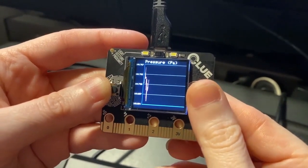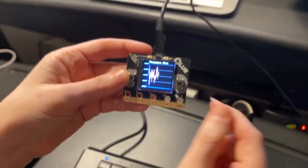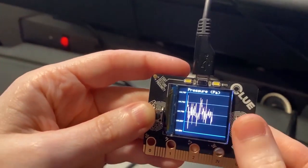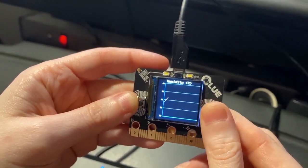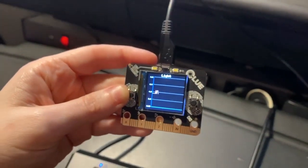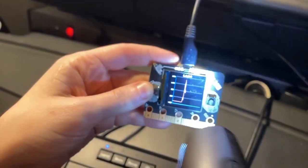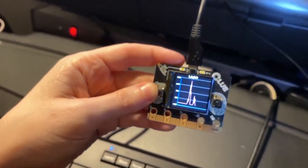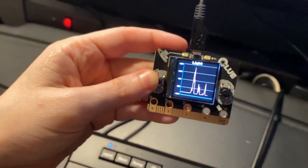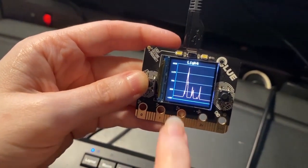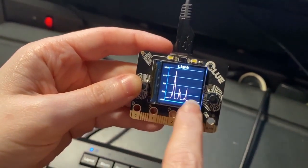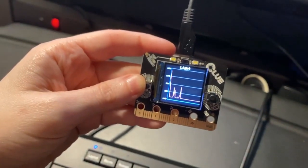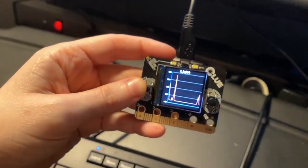And then this is pressure. So as I move this up and down, you can actually see the pressure changes. Humidity is a little buggy. I've got to figure that out. Light is interesting. So you can see if I shine a light, it plots the light. It actually does automatic ranging. So as it does the plotting, the range changes, which is kind of cool.